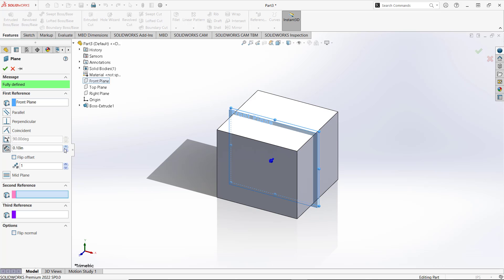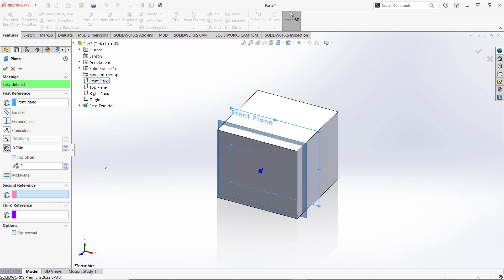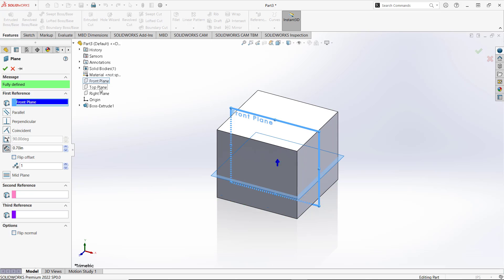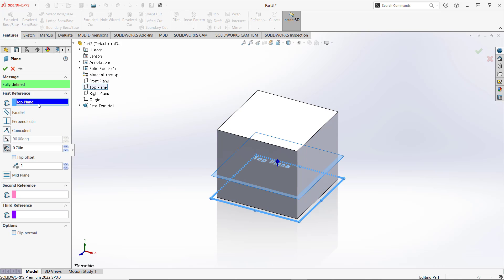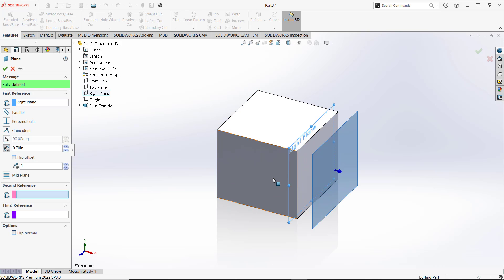and you also can set the distance. If you want to change again, you can click at this point and you can set it to a top plane, or you can change into right plane for the right plane